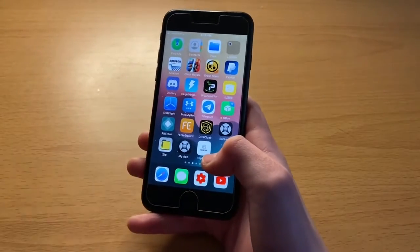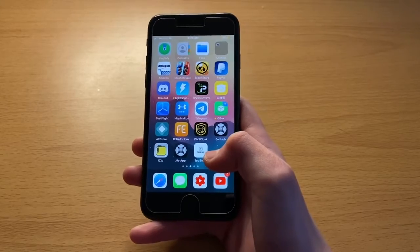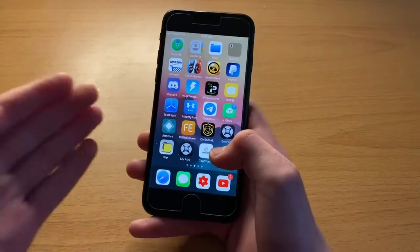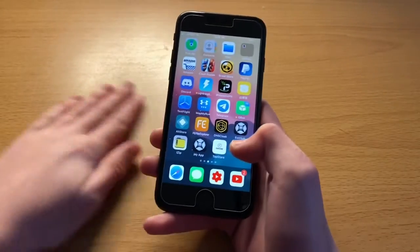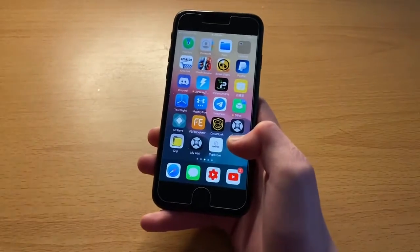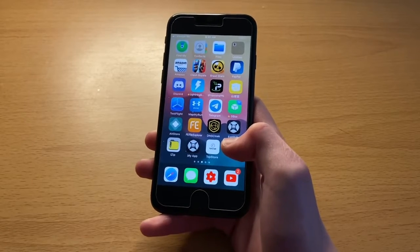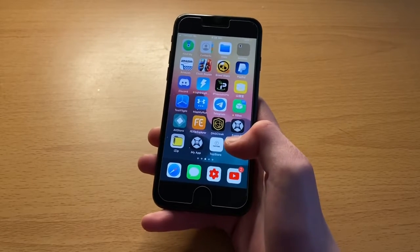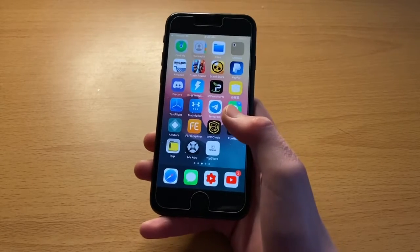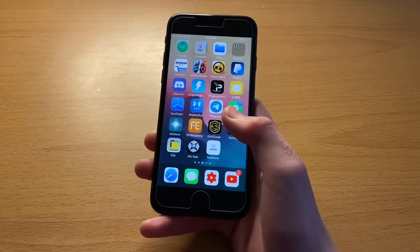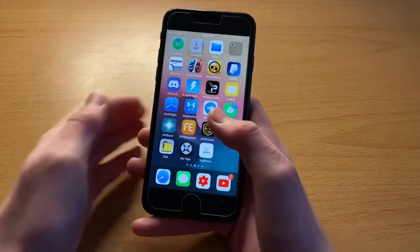Essentially, this will allow you to get all your Tweak Dapps iOS 14.2 that you want, such as Spotify++, Uncovered Jailbreak, pretty much any Tweak Dapps for iPhone iOS 14.2 that you want. You can get with this method using TutuBox. So, without further ado, let's get right into it.